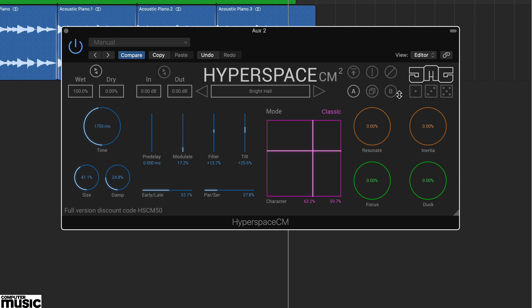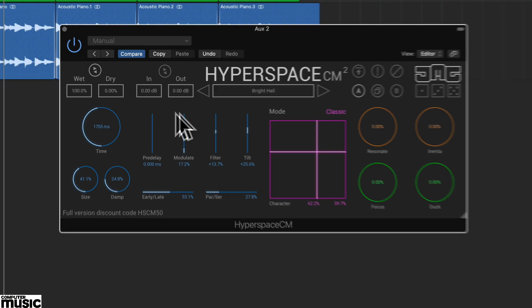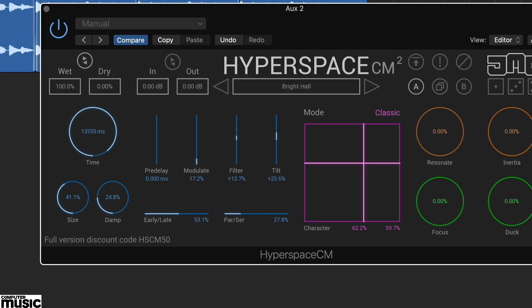Load up an instance and take a look at the interface. You'll see Hyperspace CM2's key parameters are colour coded. The blue controls are the main reverb parameters.